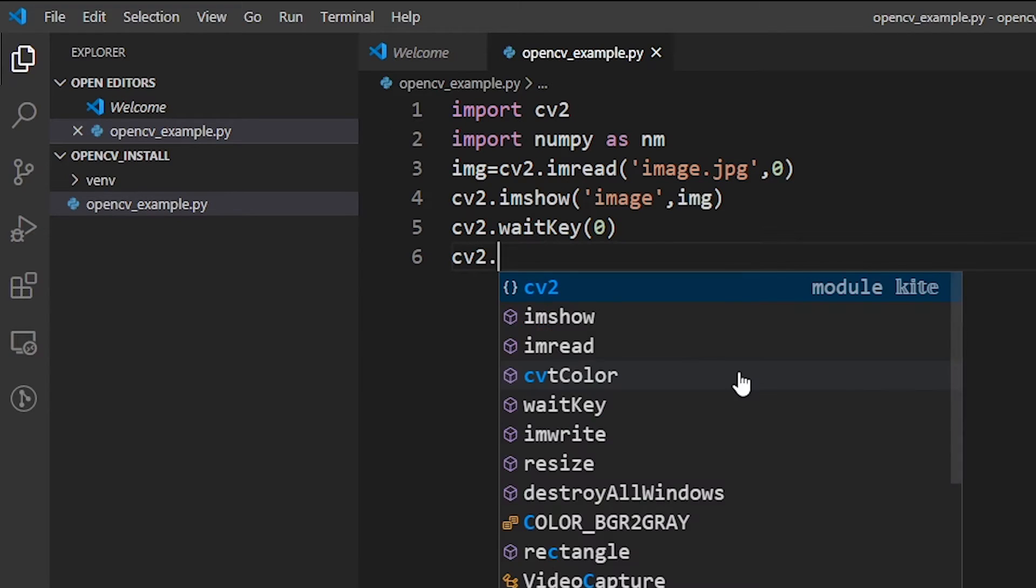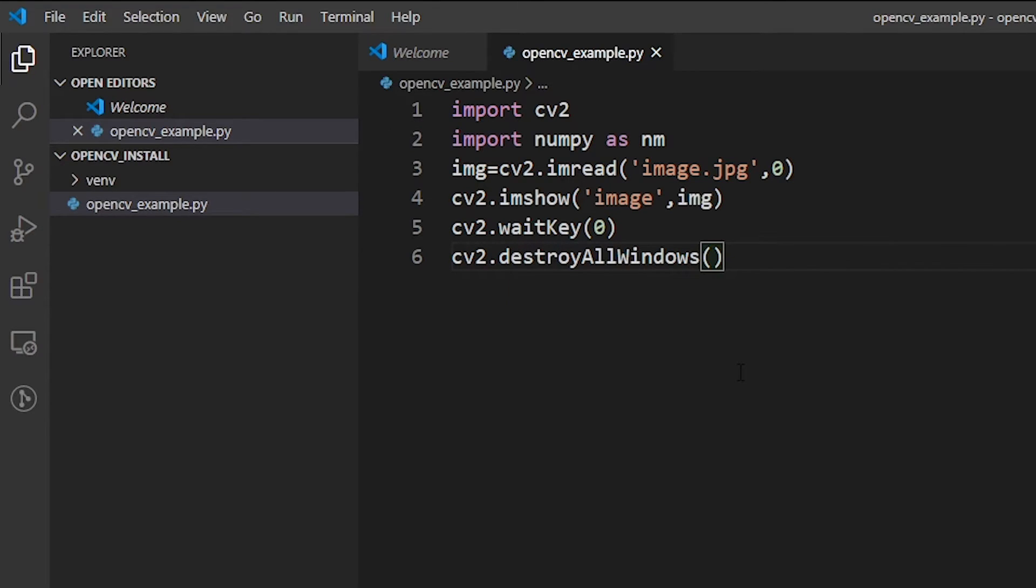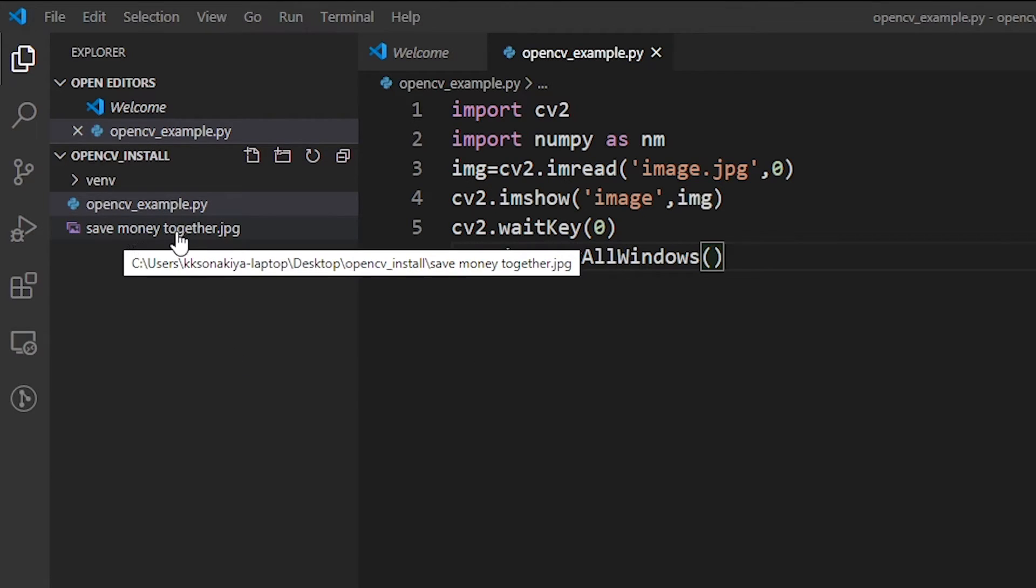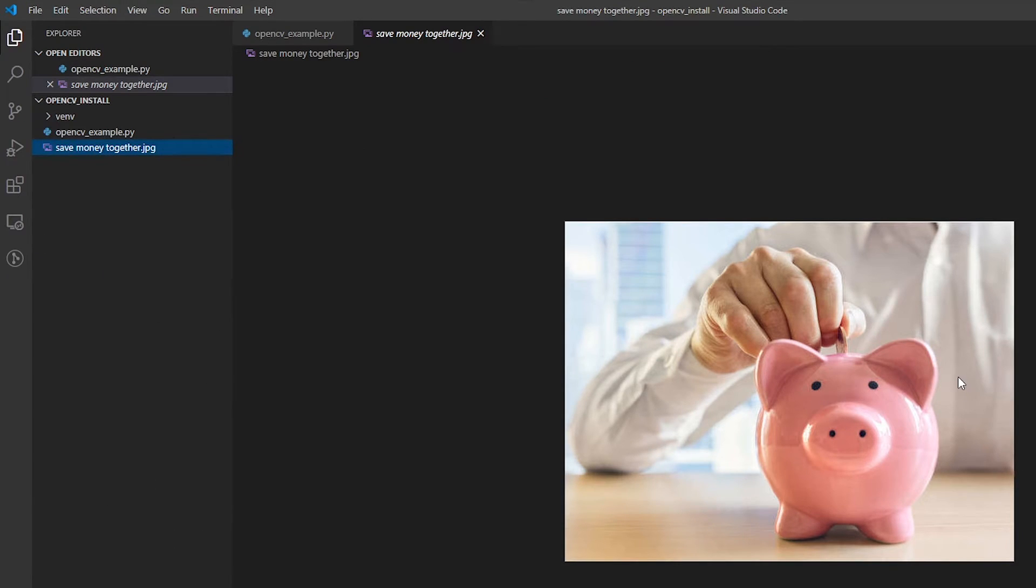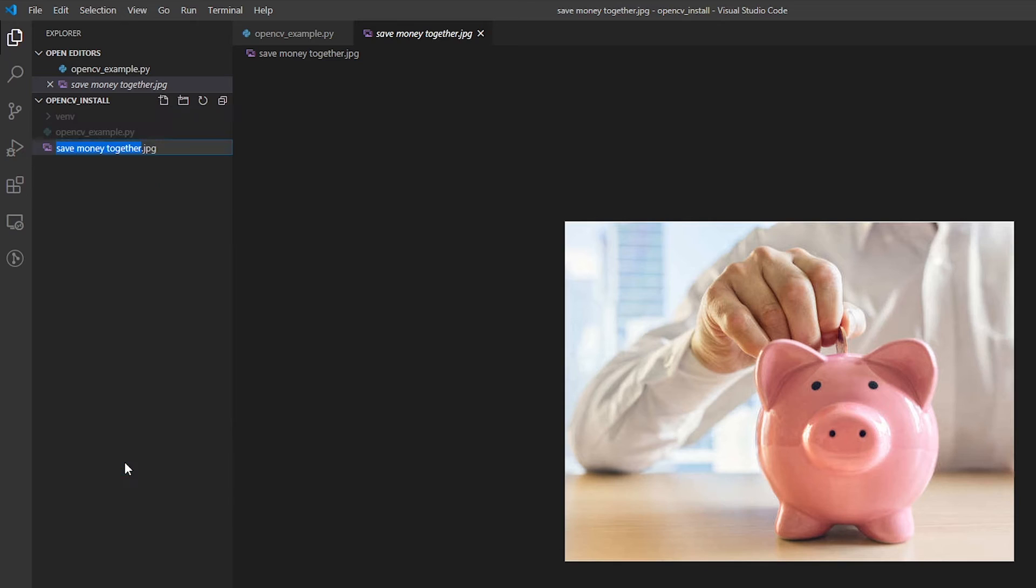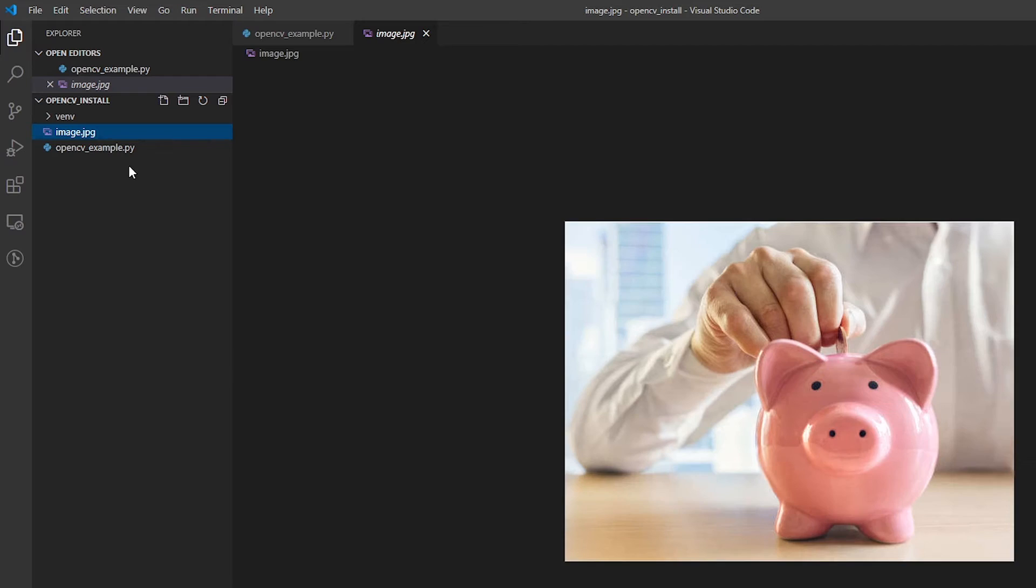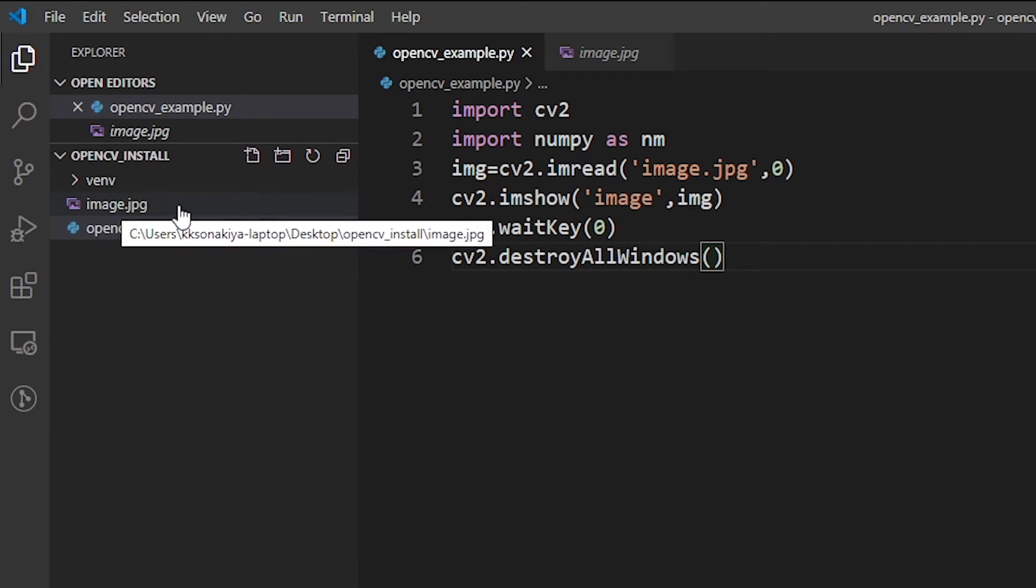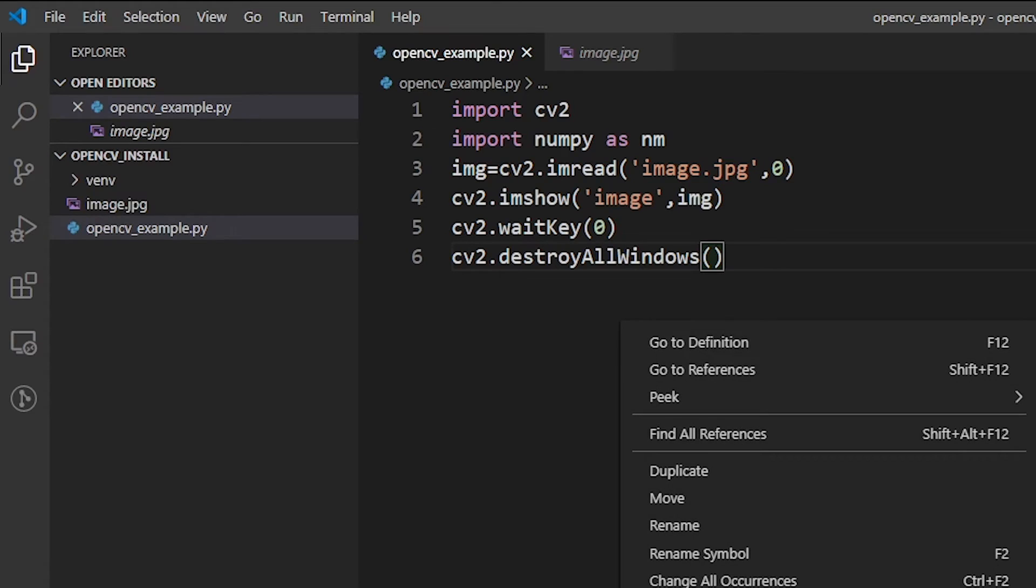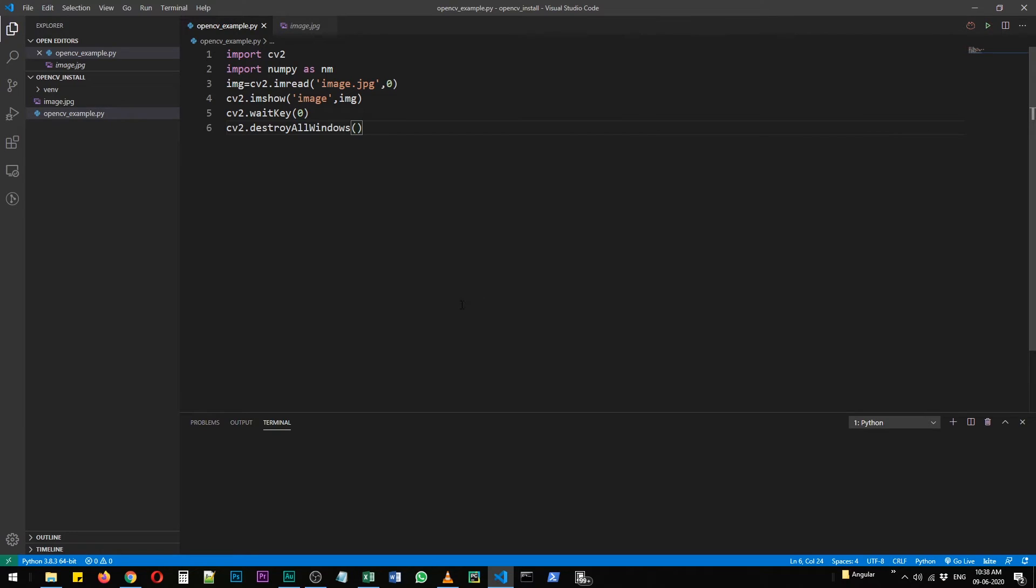Before we run this program, we are just going to save a sample image in the same folder that we are creating our project in. That's opencv_example. I'm just going to copy a sample image. Okay, so I have copied and pasted this save money together image. First of all, let's view it. This is how the image looks. We are just going to rename it to the one that we imported there. Alternatively, we could also change the name here to the name that was before. Anyways, let's keep things simple. Now when we run this code, either you can right-click and run this file in current terminal or you can press this play button.